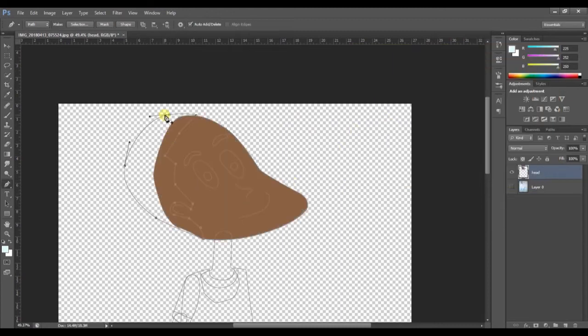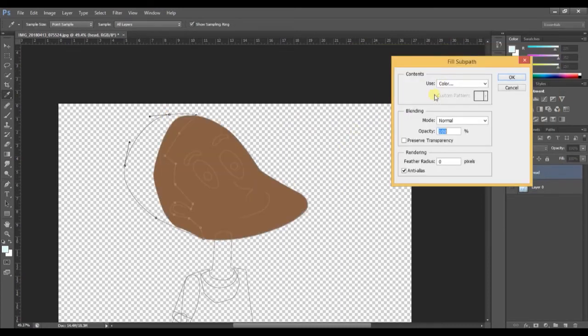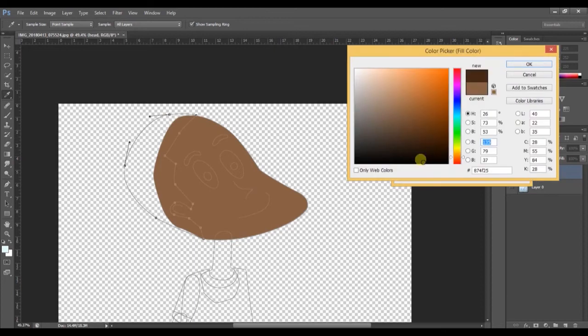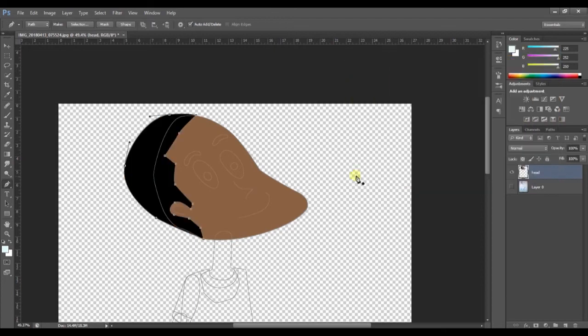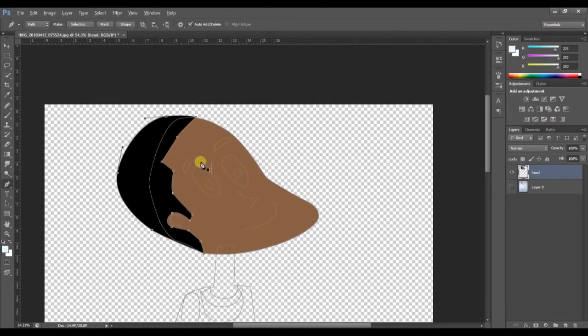When we select the next outline, that is the hair outline, I click and delete the color.